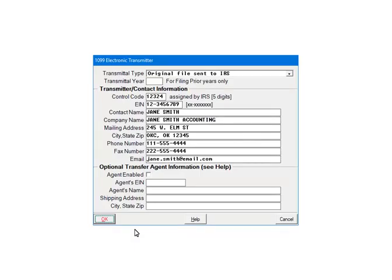This is the transmitter screen. Filling it out is optional, except for the transmittal type. Select original files sent to the IRS and click OK.